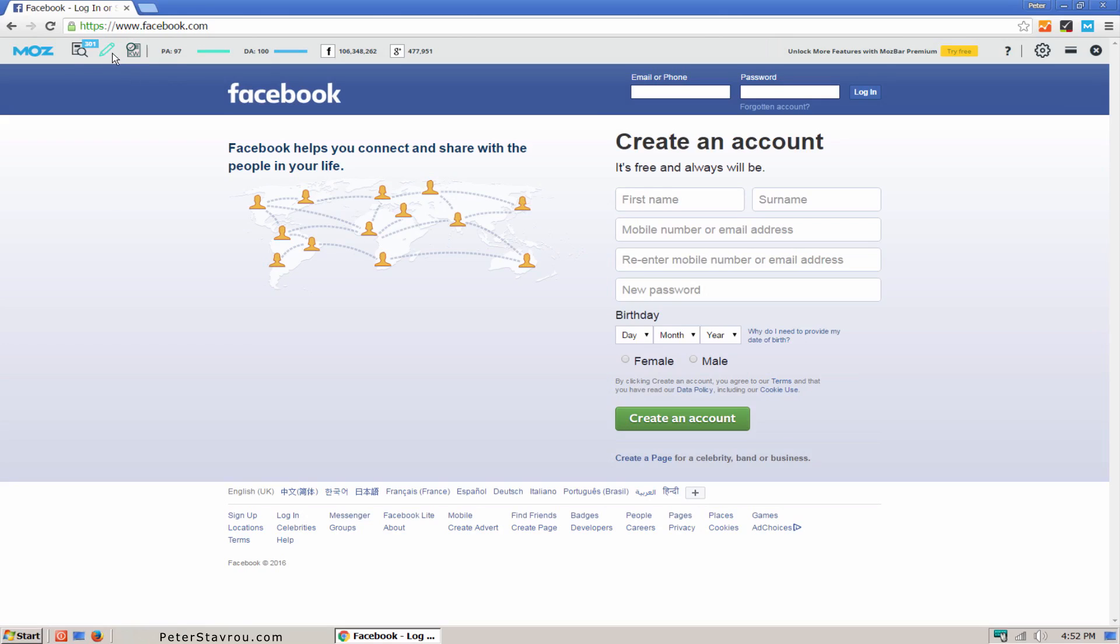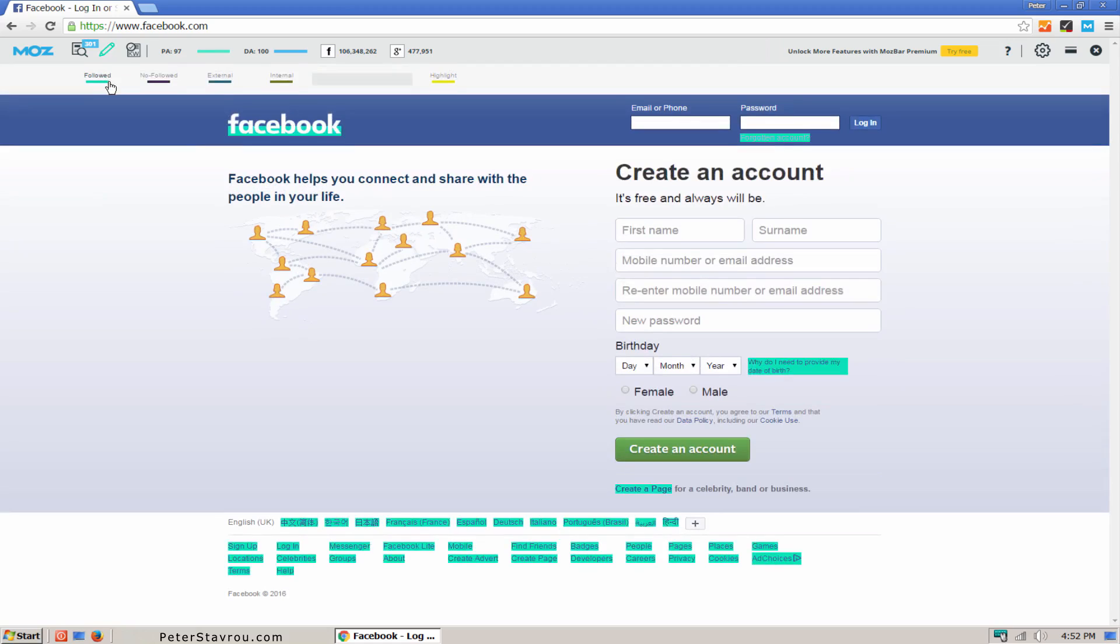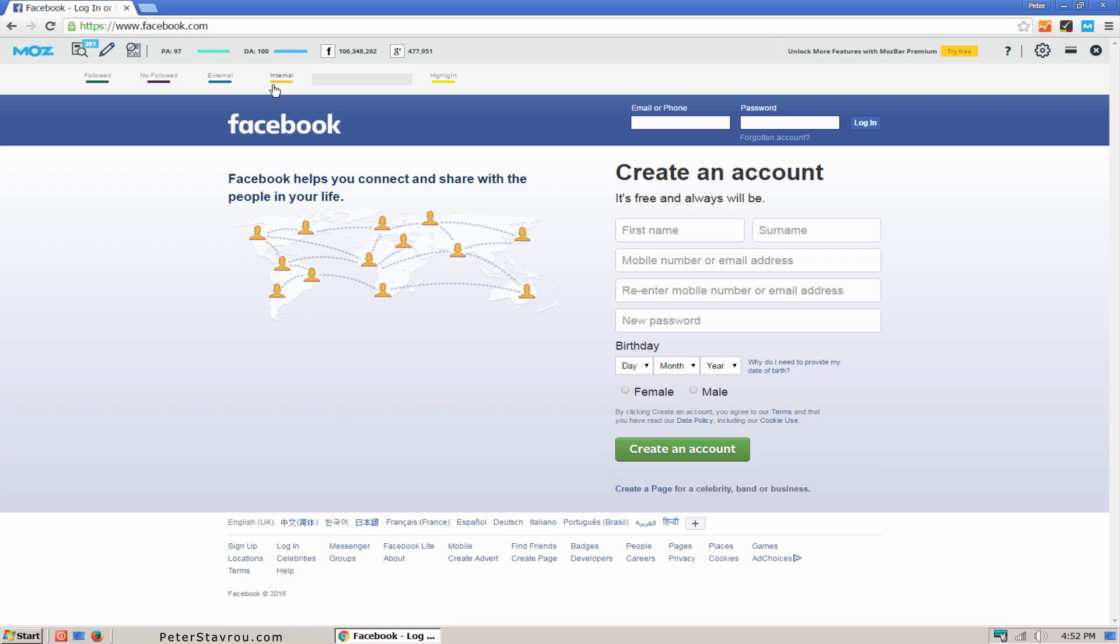Highlight Links. This allows you to highlight certain links on the page. Followed. By clicking this, you are able to see all of the links that are do follow links. No Followed. This allows you to see all of the links that are no follow. External. This allows you to see all of the links that are linking to an external website. Internal. This allows you to see all of the links that are linking internally.